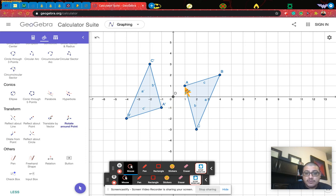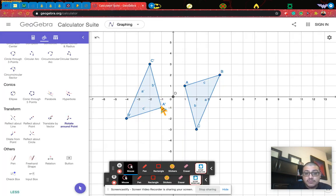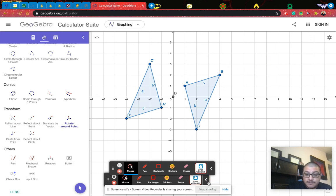After A is rotated 180 degrees, it's right here — that's why it's called A prime. Same thing for B: after it's rotated 180 degrees, it's over here, B prime. And then same for C and C prime. When you draw these points on your assignment, it's going to be X prime, Y prime, and Z prime. This will allow you to see that this point should be at negative 1, 1; this point should be at negative 4, negative 2; and this point should be at negative 2, positive 3. I hope that helps complete this assignment. Have a good one.